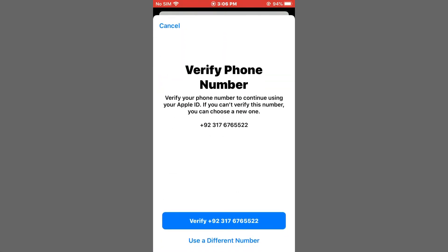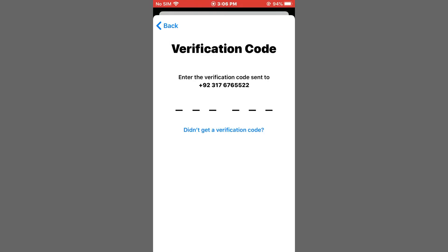The screen will show 'Verify your phone number to continue using your Apple ID.' If you can't verify this number, you can choose a new one. Tap on Verify and wait for a few seconds.